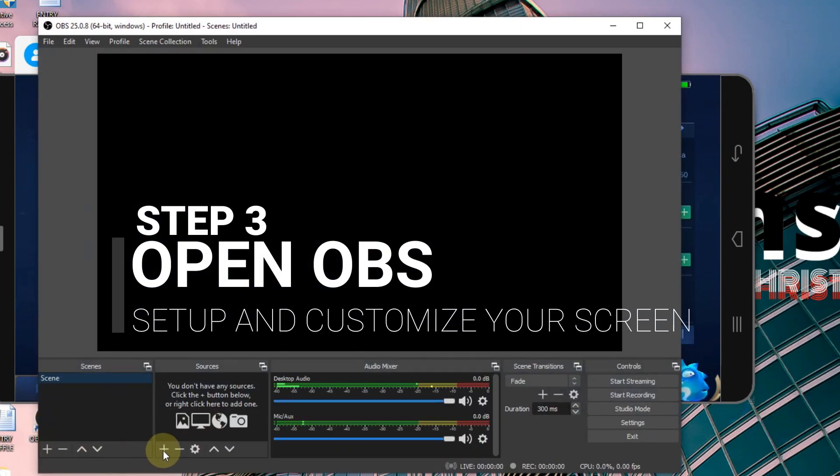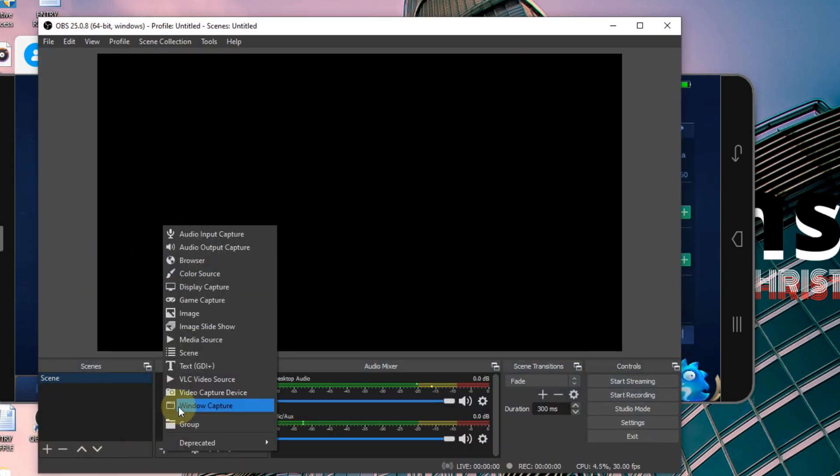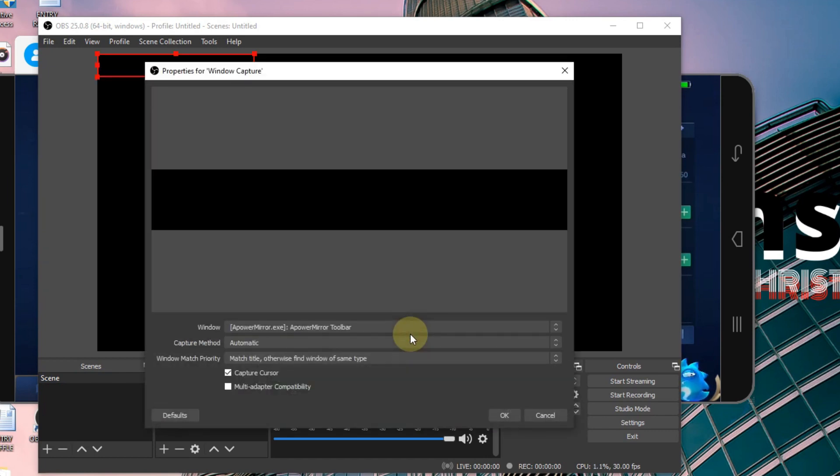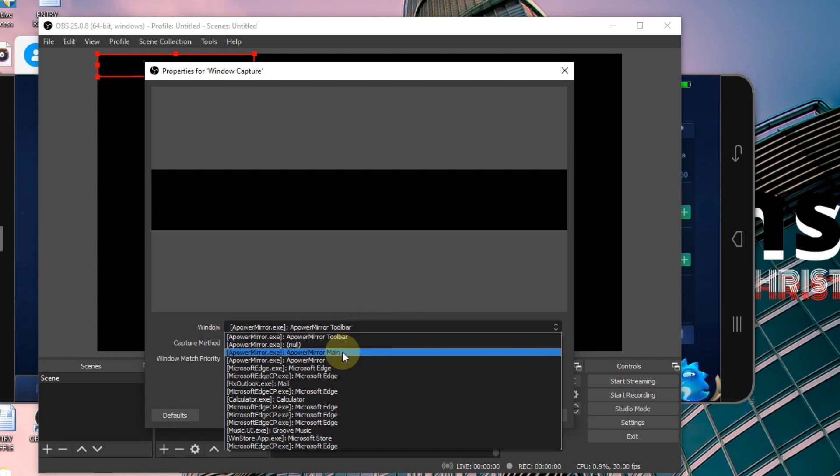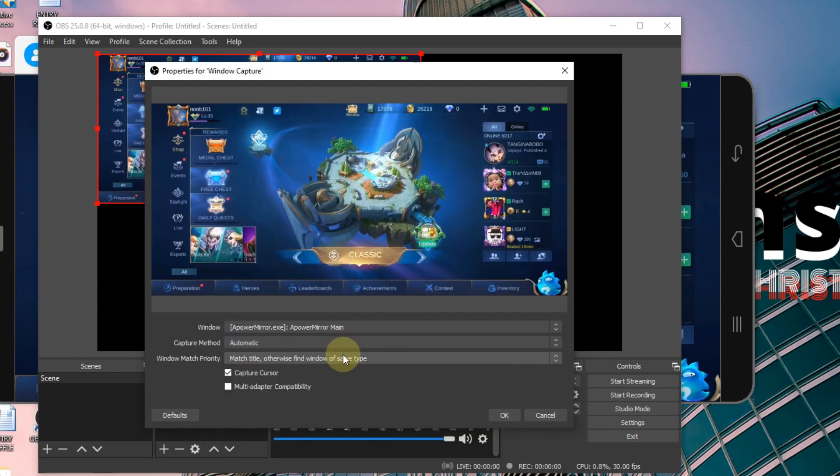Click the plus sign, window capture, click OK. And under the window drop-down menu, look for ApowerMirror Main.